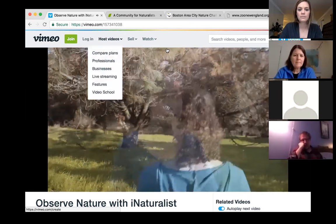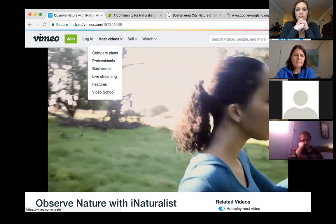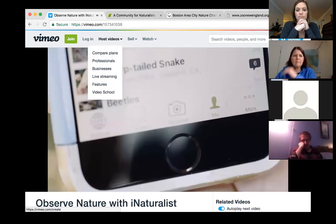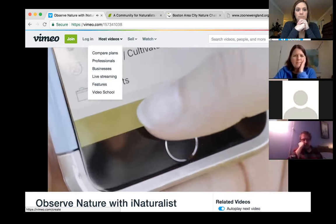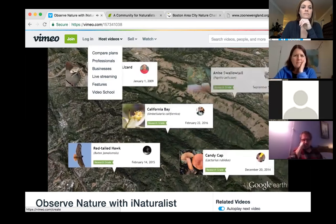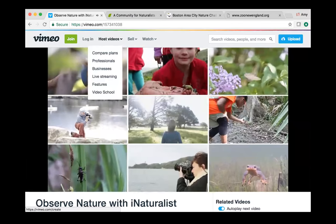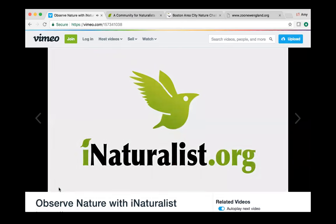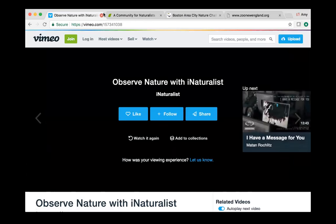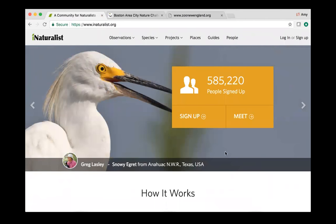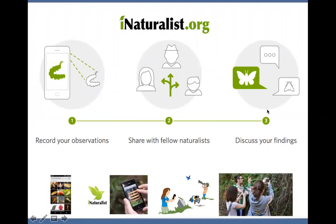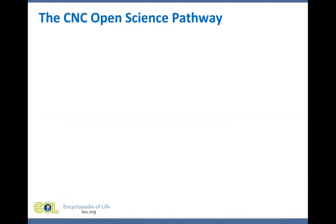iNaturalist is a social network where anyone can record and share their photographs of living things. When you share a photograph on iNaturalist, it becomes more than just a picture — it becomes an observation: a record of an organism in a place at a time. Each observation is shared with a global community of naturalists where it can be identified, discussed, and used to give us a greater understanding of life on earth. iNaturalist is the gateway to other open science websites, and if you make an observation and upload it, several things happen.